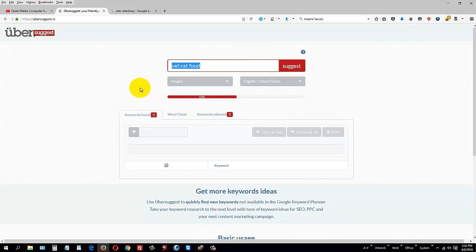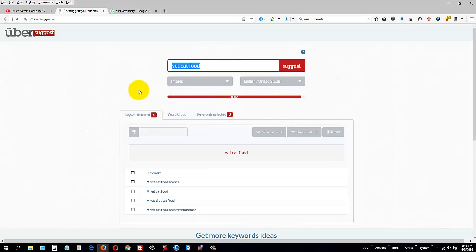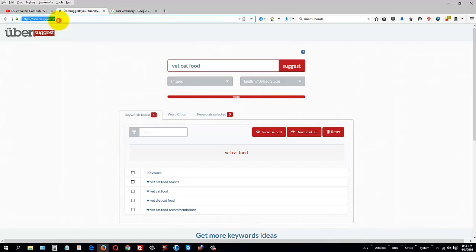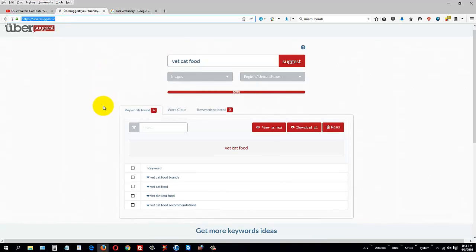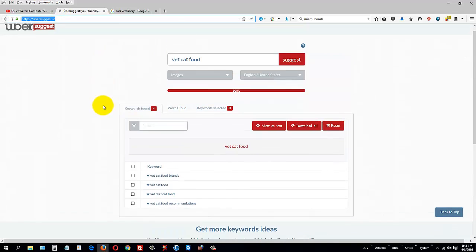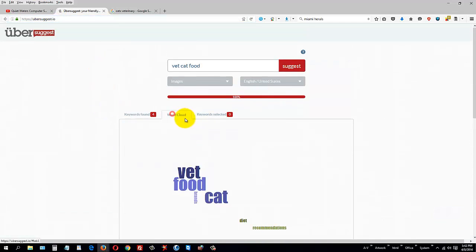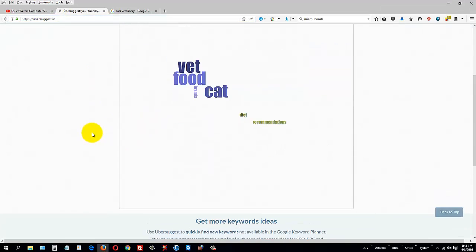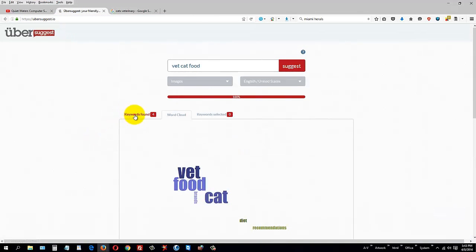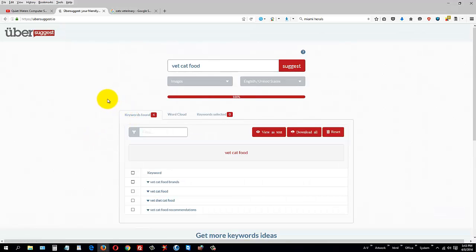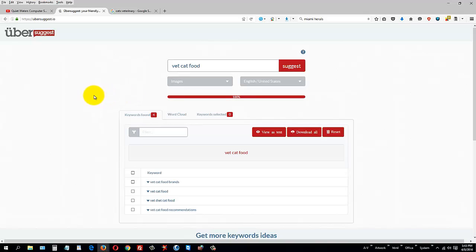So for a free site, this is a really great website for keyword ideas for SEO. Remember ubersuggest.io - you can search for anything you want, you can use it on your website, and I guarantee you you'll get more traffic. Thanks for watching, go watch another video and learn, learn, learn.